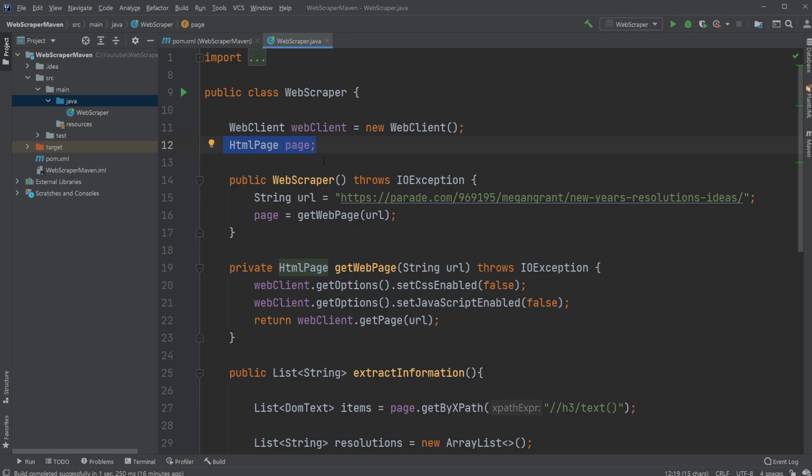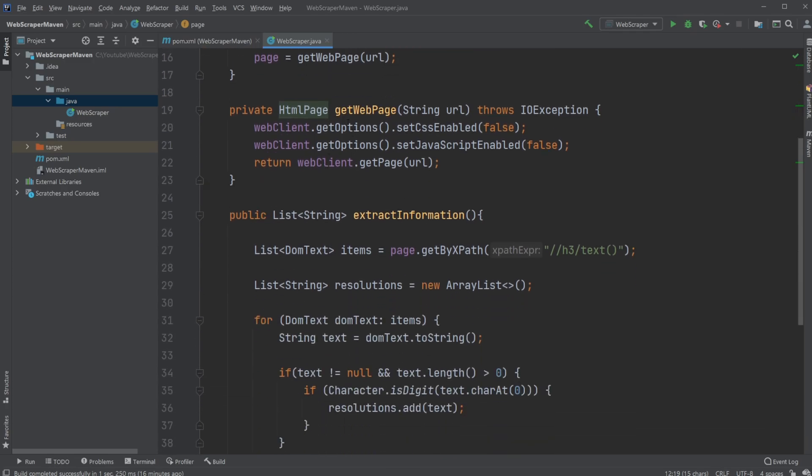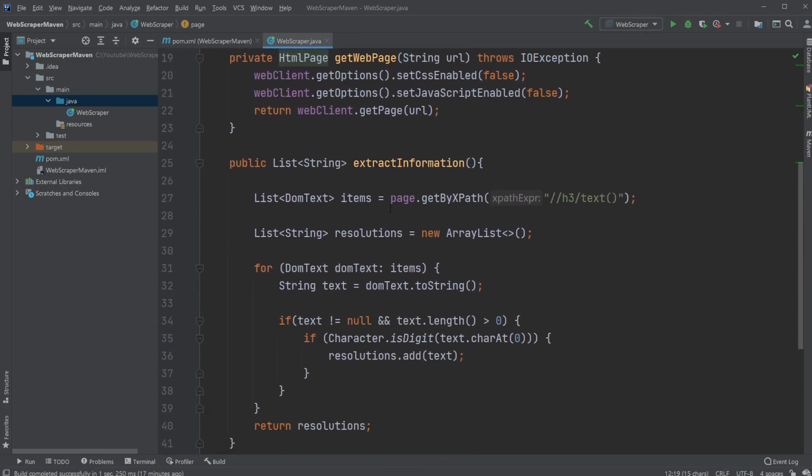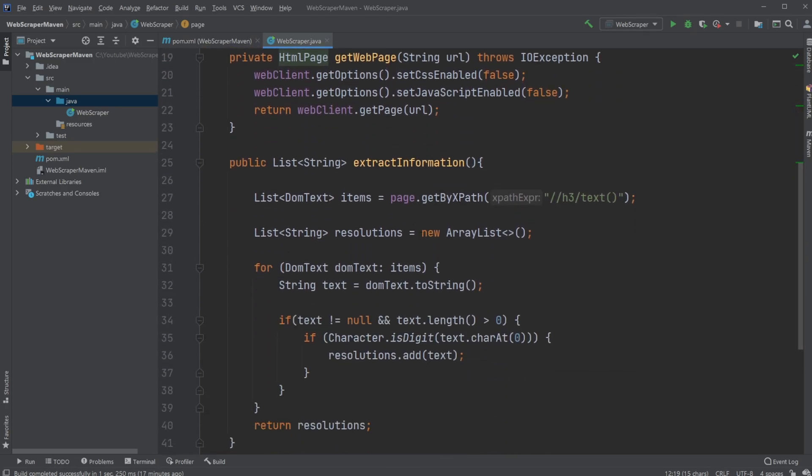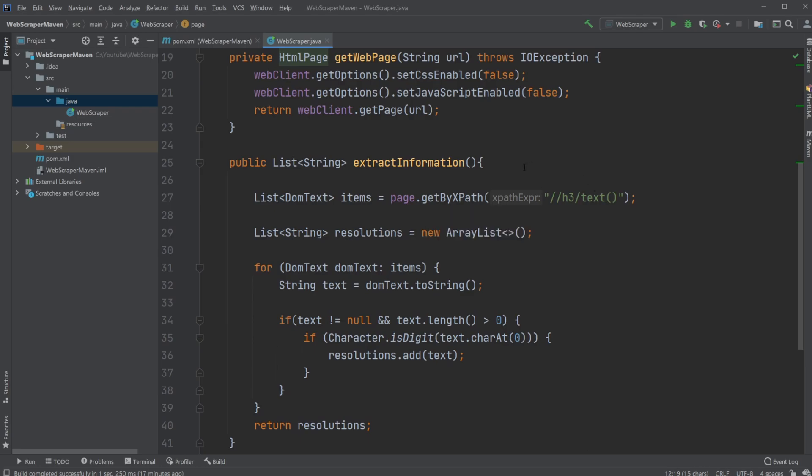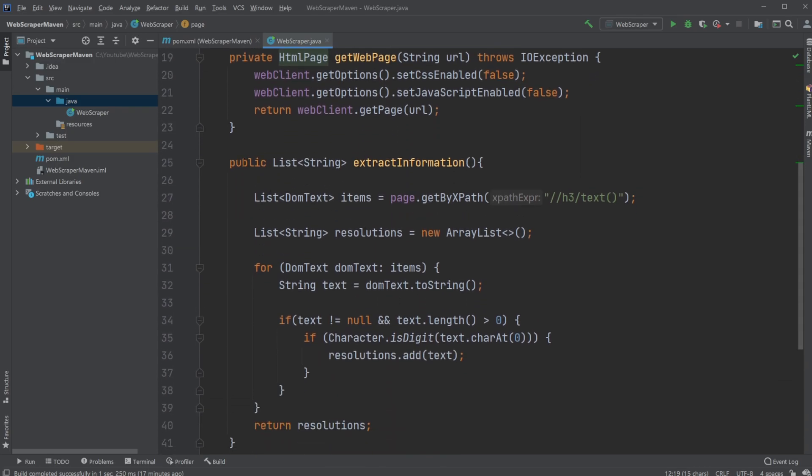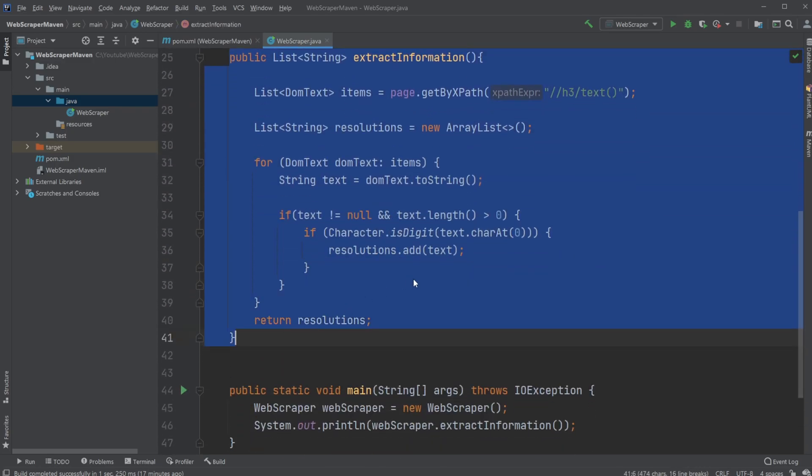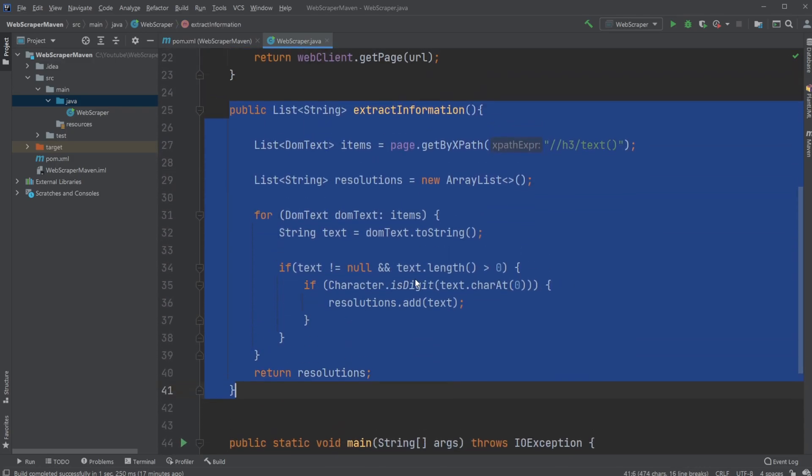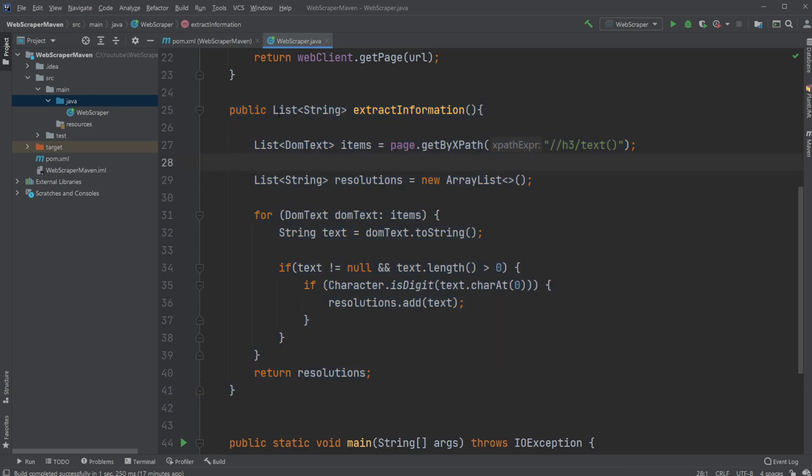I can then query this object using XPath, which is kind of like a searching mechanism inside the HTML. In this case, I have my extractInformation method, which simply gets the information and returns a list of how many resolutions we have at this point.